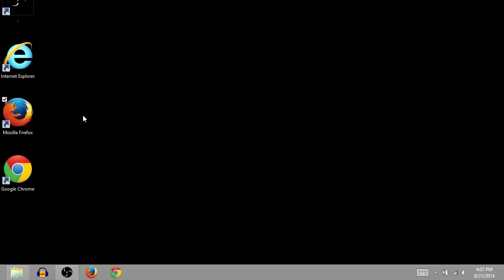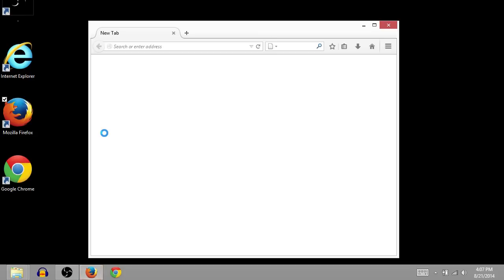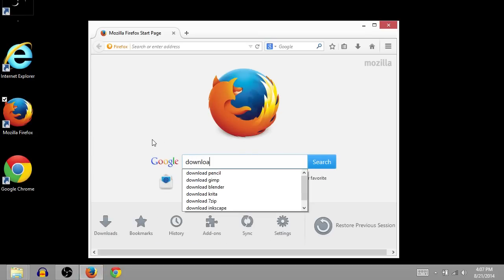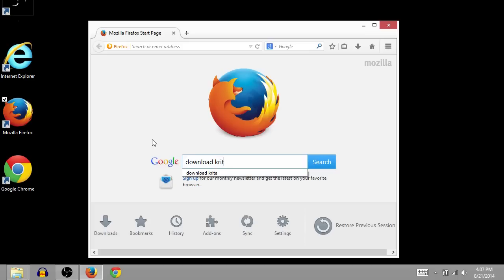So first of all, we need to open up an internet browser. I'll use Firefox.